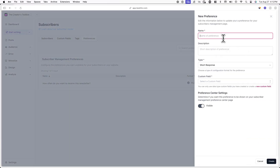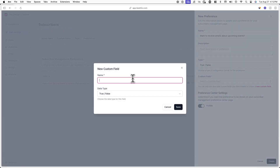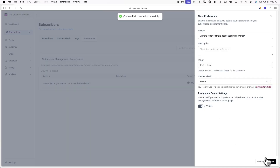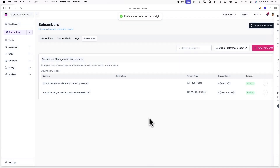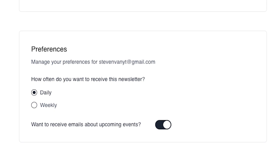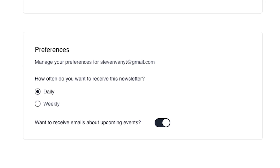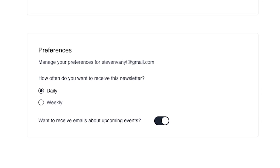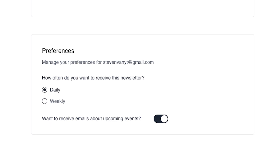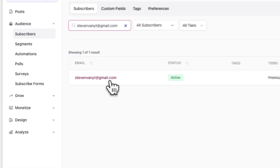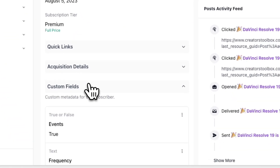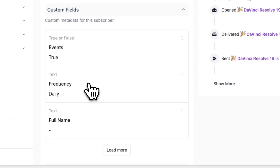Now I'll quickly create another preference, but this time with a true/false preference type. So now we have two different preferences. When a subscriber sets their preference on the subscriber management page, the options they selected will appear under the corresponding custom field in their subscriber page.